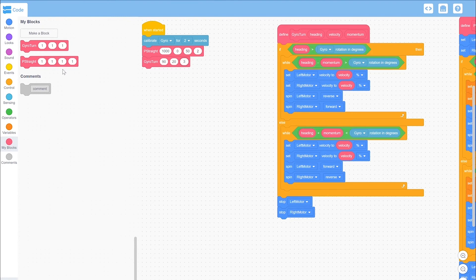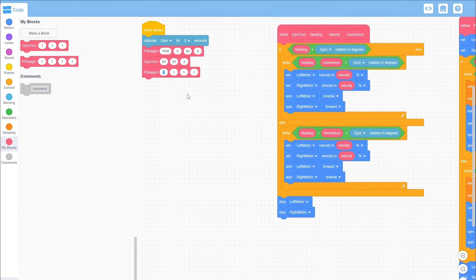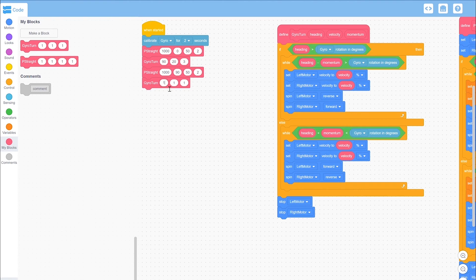Repeat this process, but the heading will change for each turn. The p-straight heading will be 90 instead of 0. And the second gyro turn will be turning to 180 degrees.